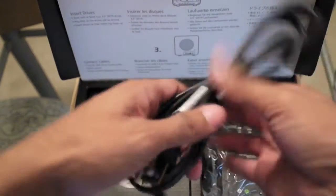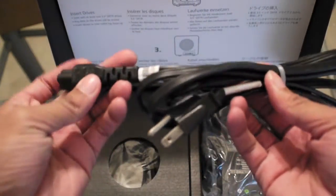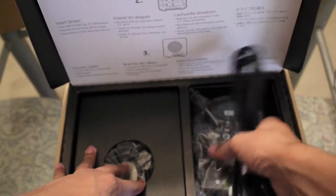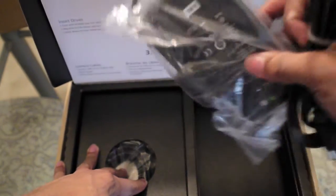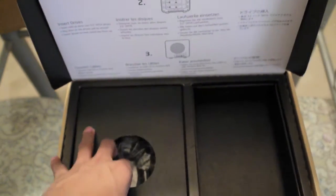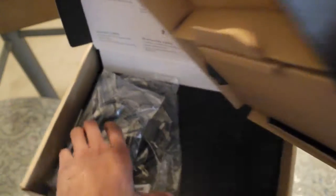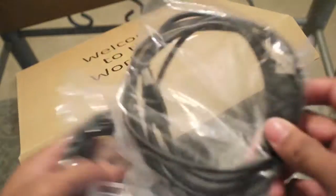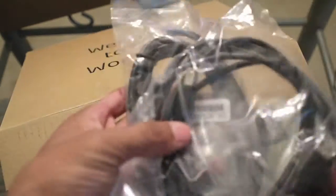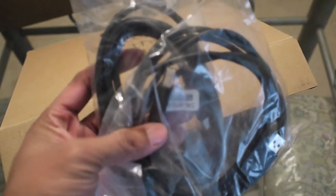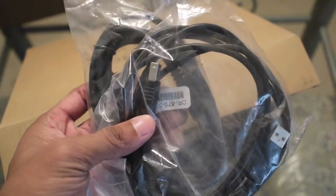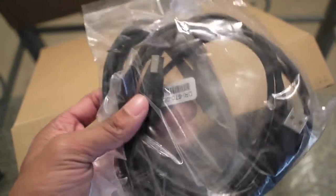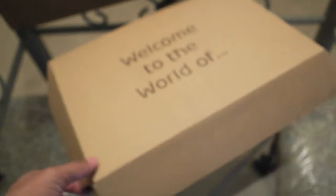You get your installation disc and some instruction paperwork as well as warranty information. You also have your power cord and power brick, and you get two USB cables. Comes with a pretty good amount of accessories.